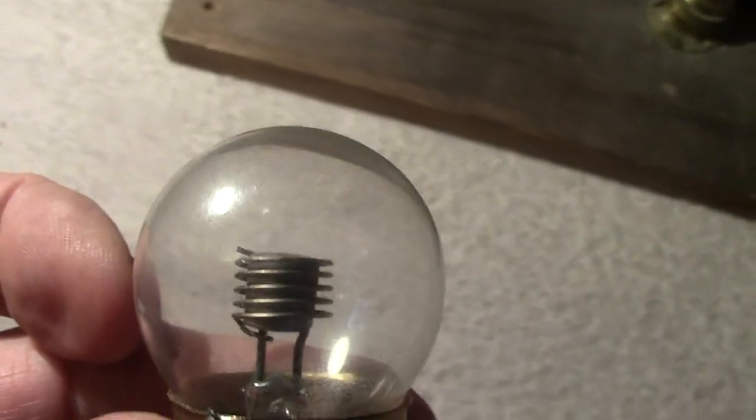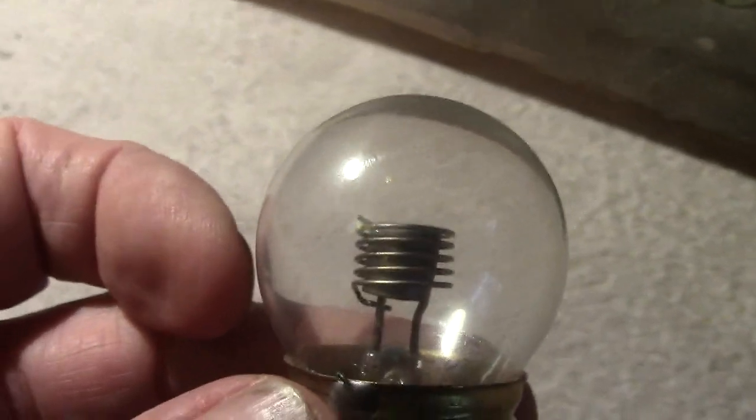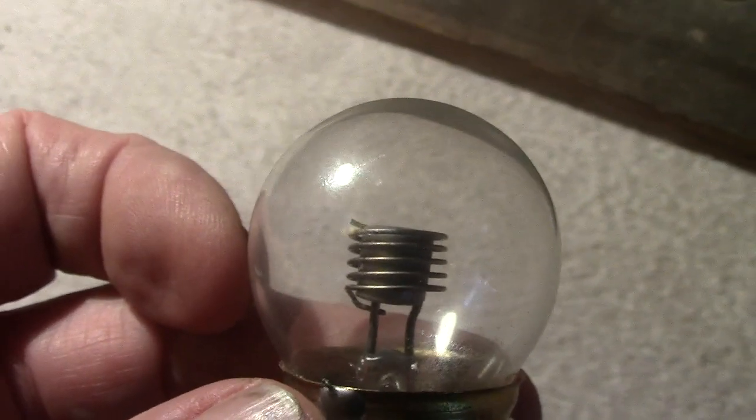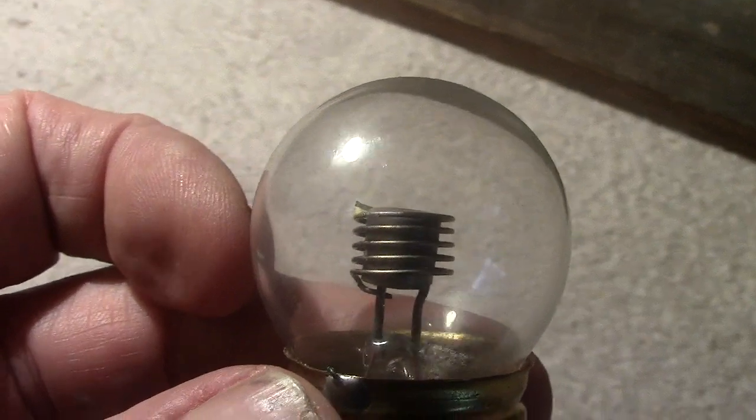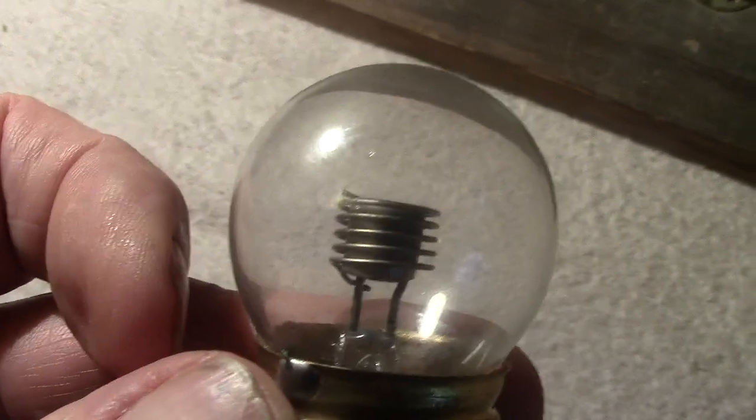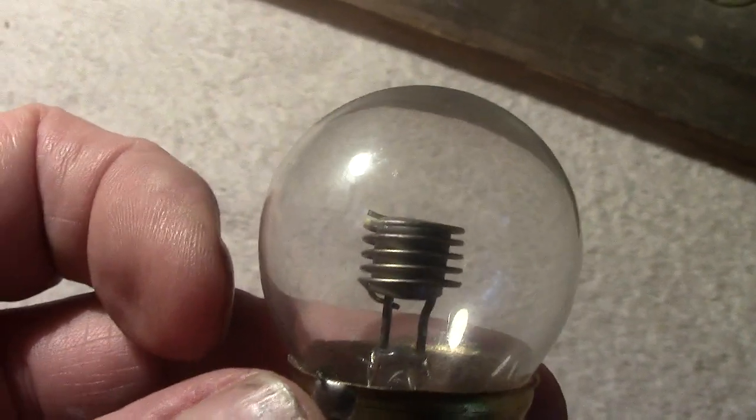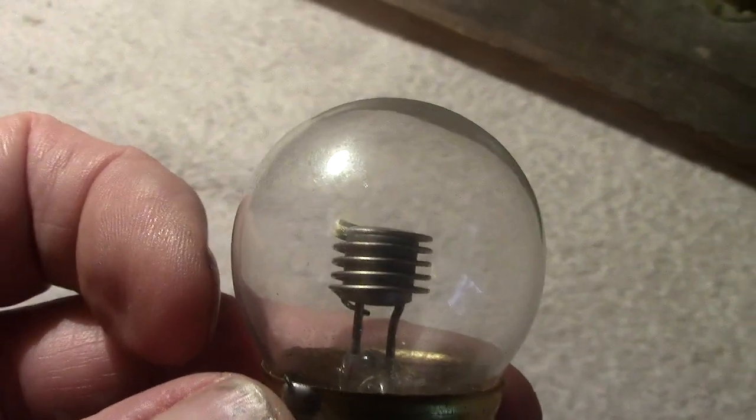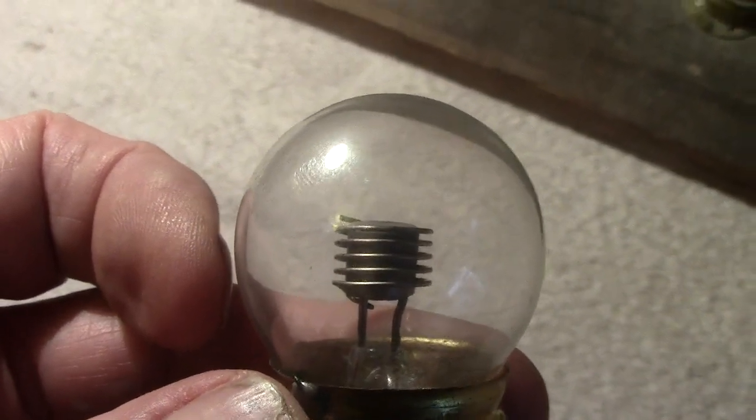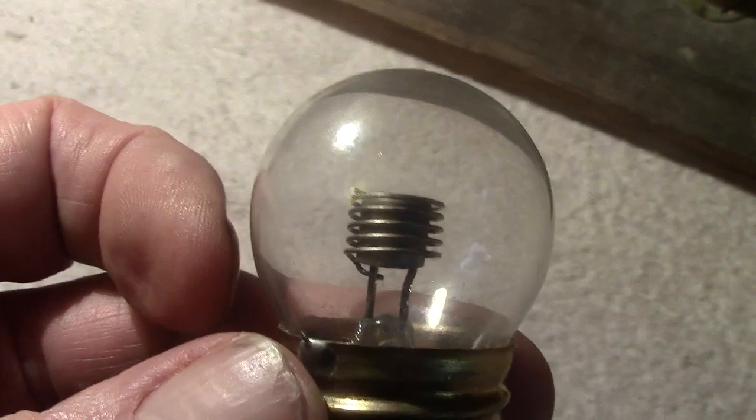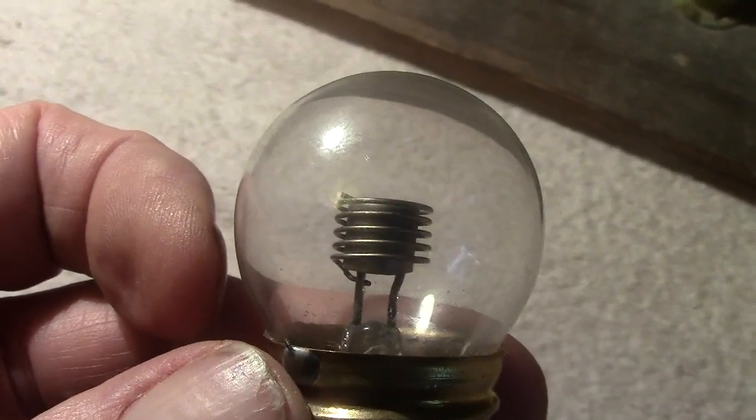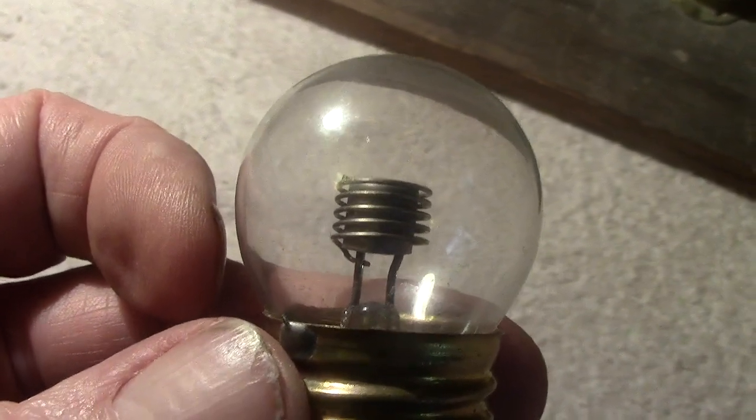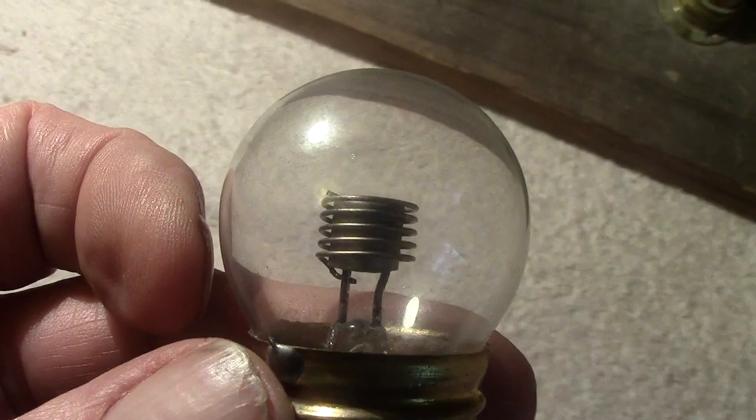And the gas in there is neon, perhaps with a touch of mercury which aids striking. Because sometimes these lamps if it's dark they won't strike. Only if you apply a light from a torch or flashlight on it they work.